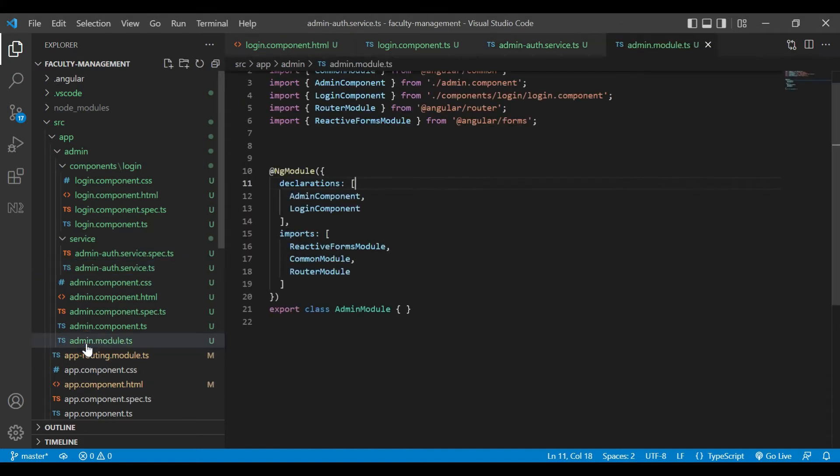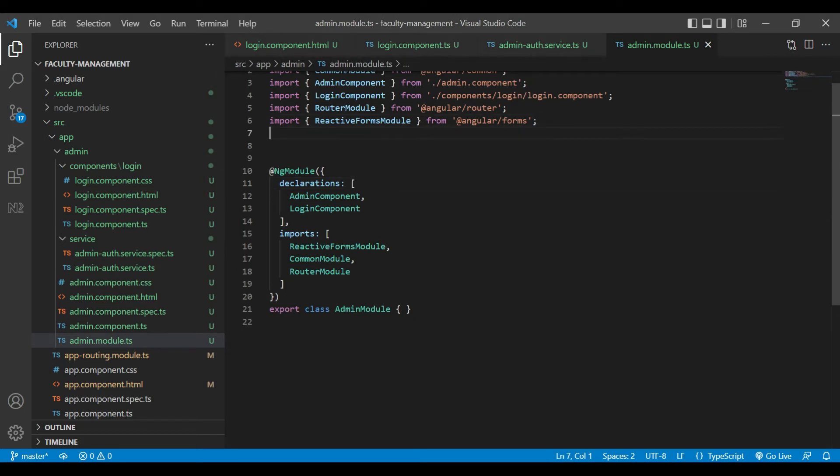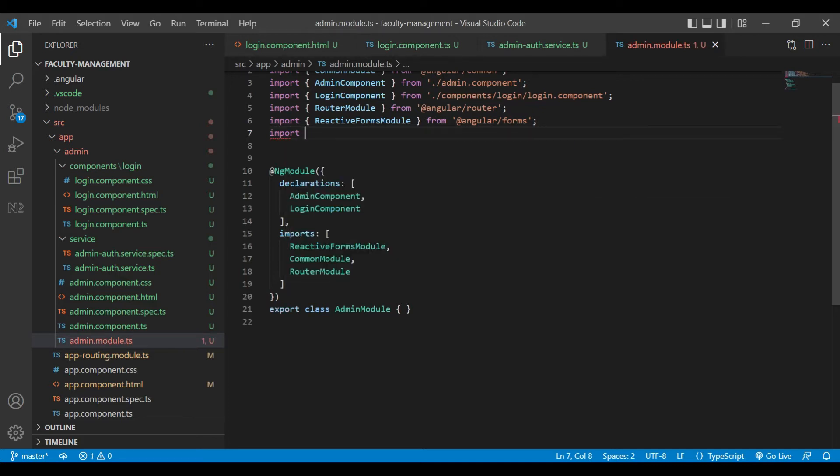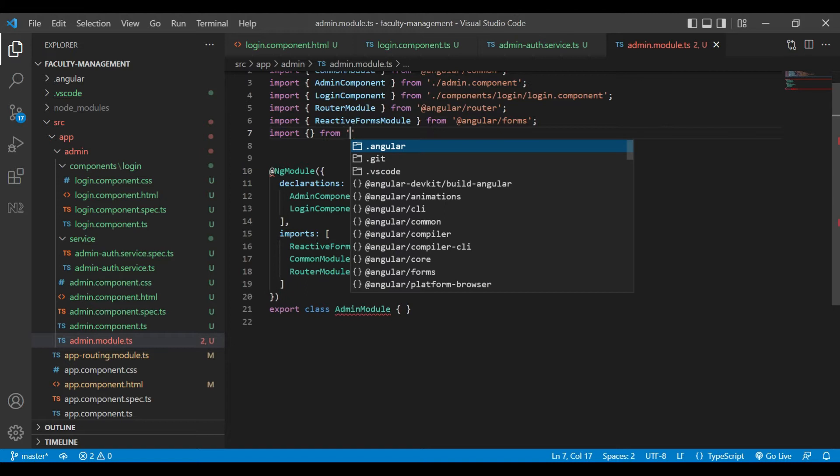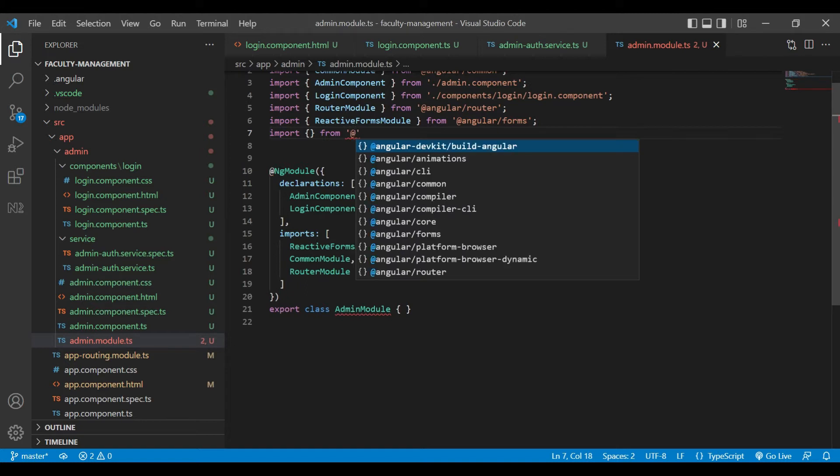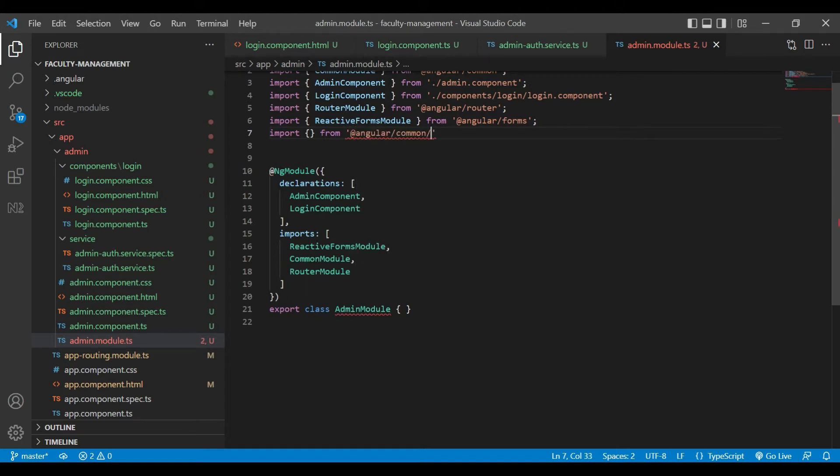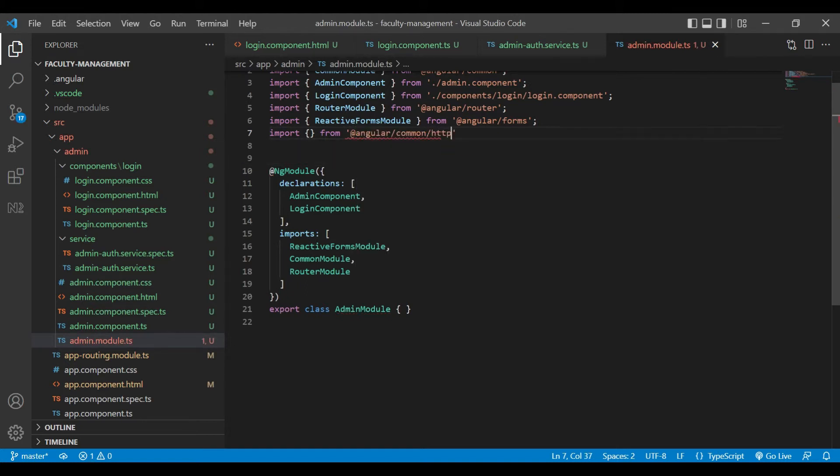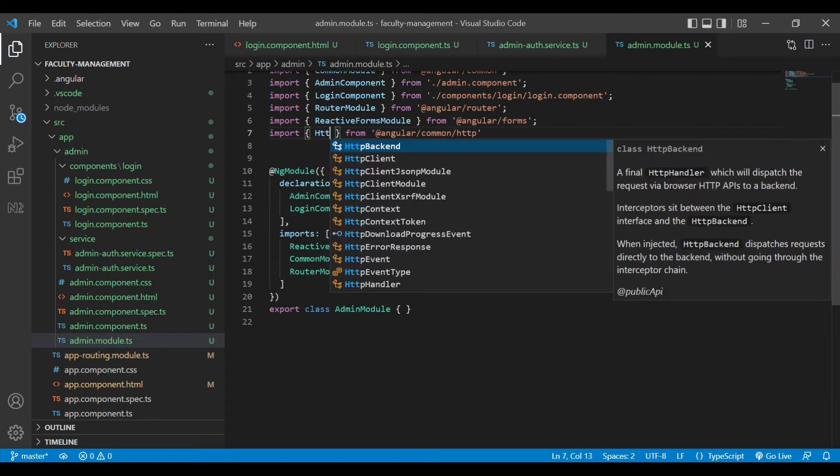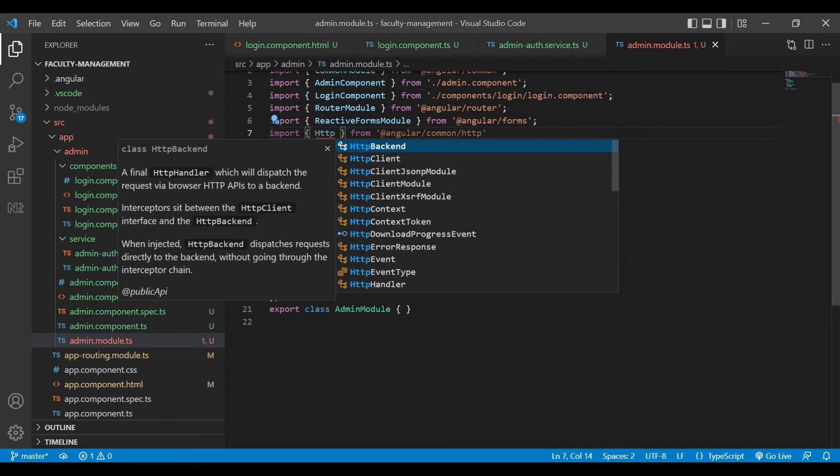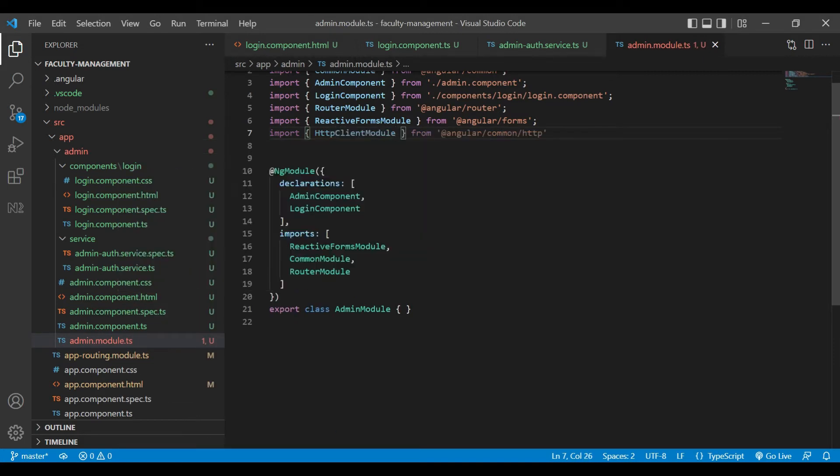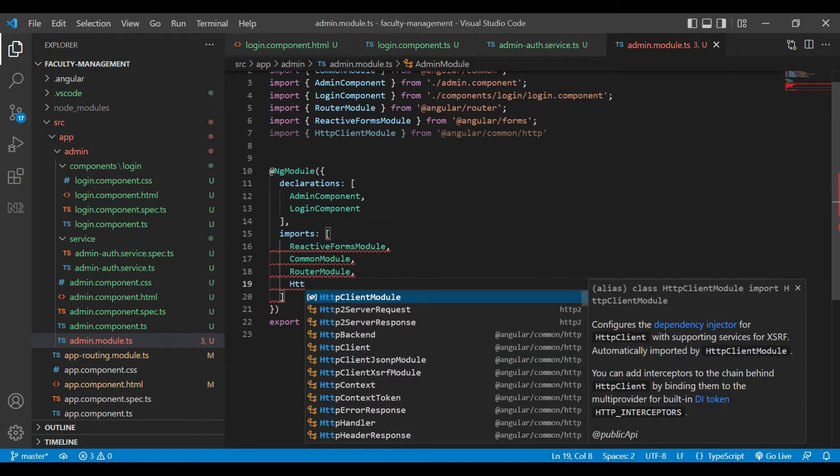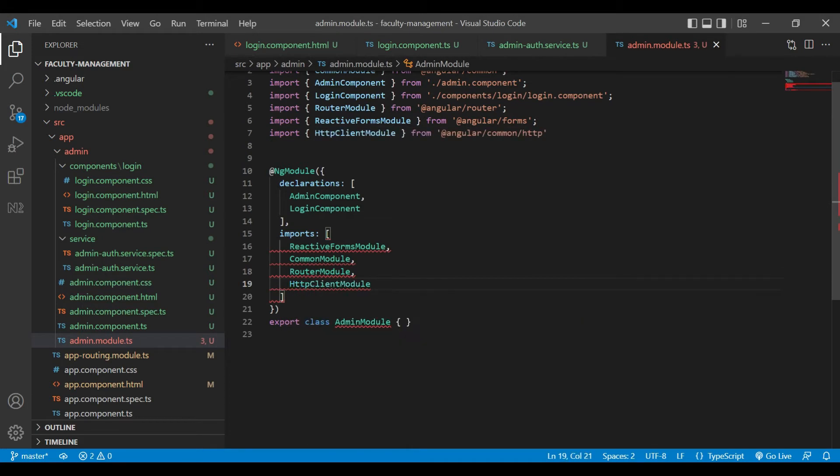We will go inside the app.module.ts file. Here we need to inject some modules like HTTP routing from the Angular common HTTP client module, and we will write it inside our imports part.